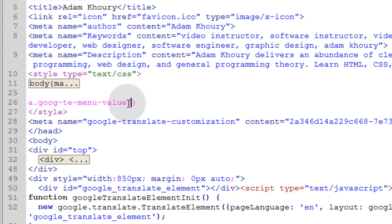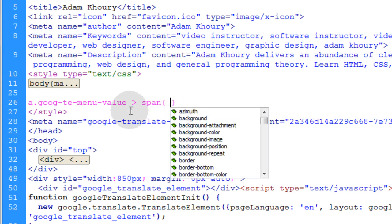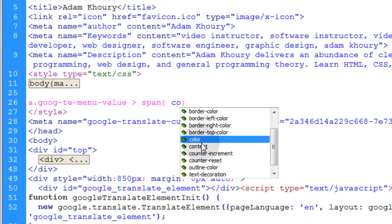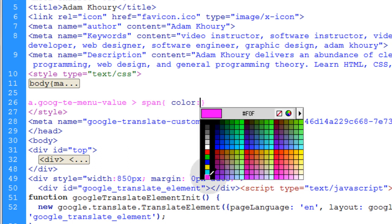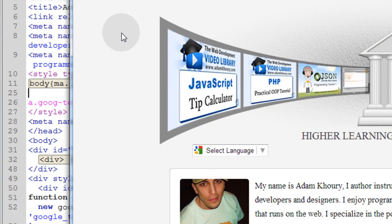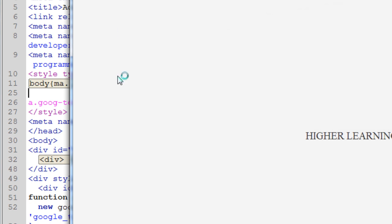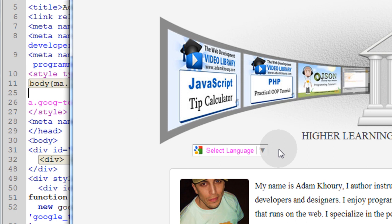And we wanted to target the span element inside of that because that's where those letters reside. So I'm going to target the span element inside of that A tag they have and I'll change its color to anything that I want. And let's make it a crazy color so you can really see the difference. Press control S and then FTP your file and then refresh your web page.